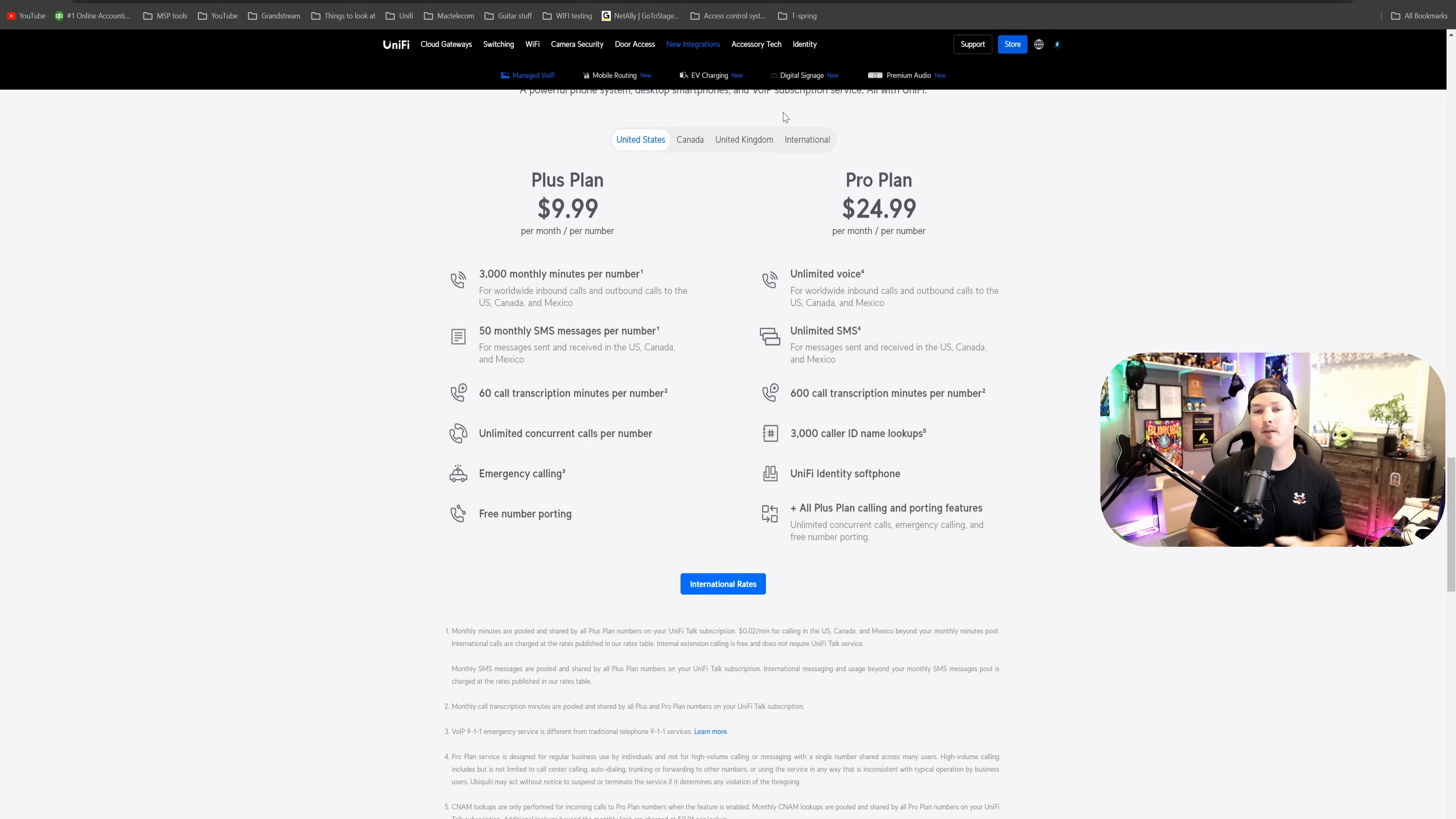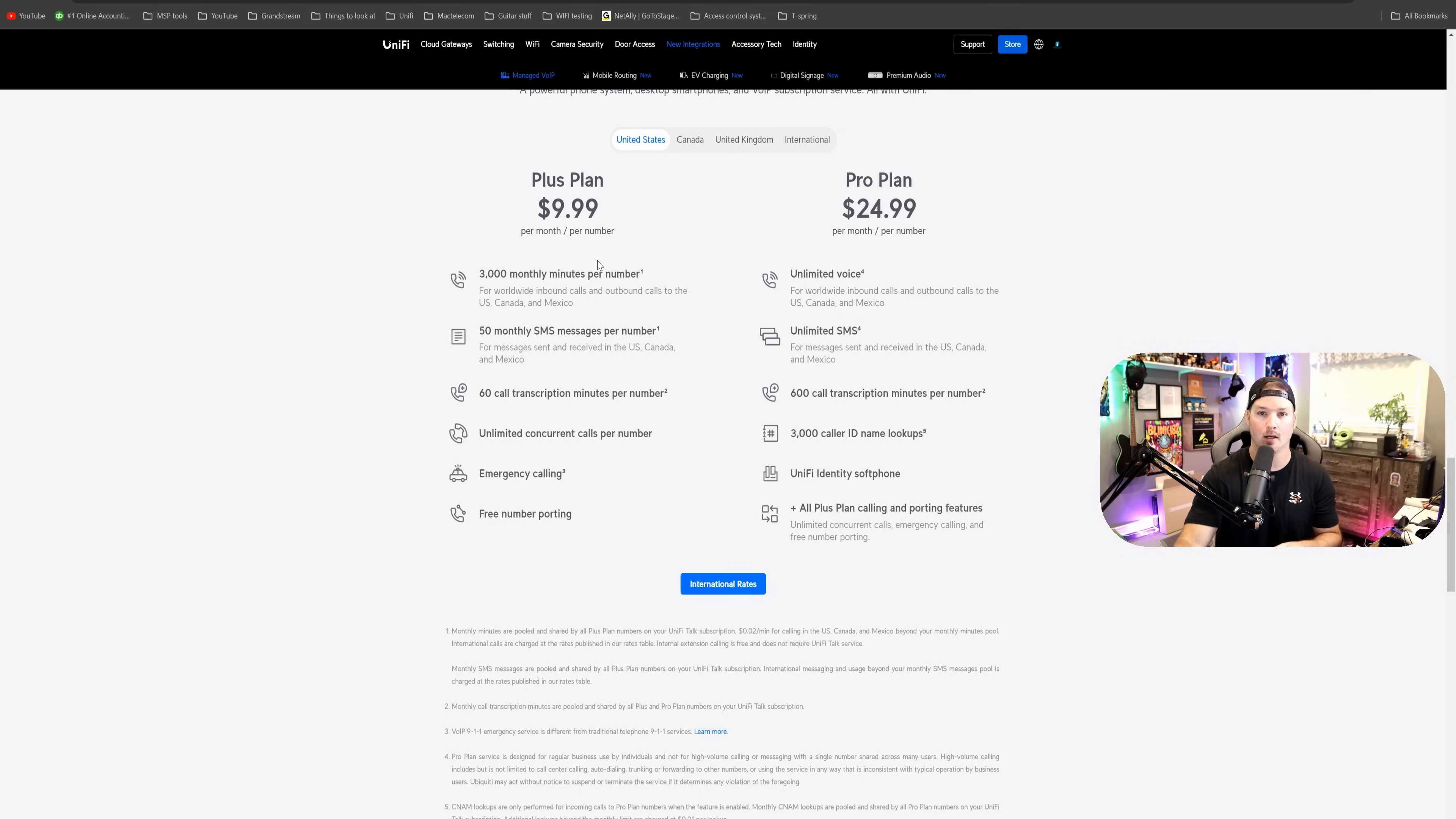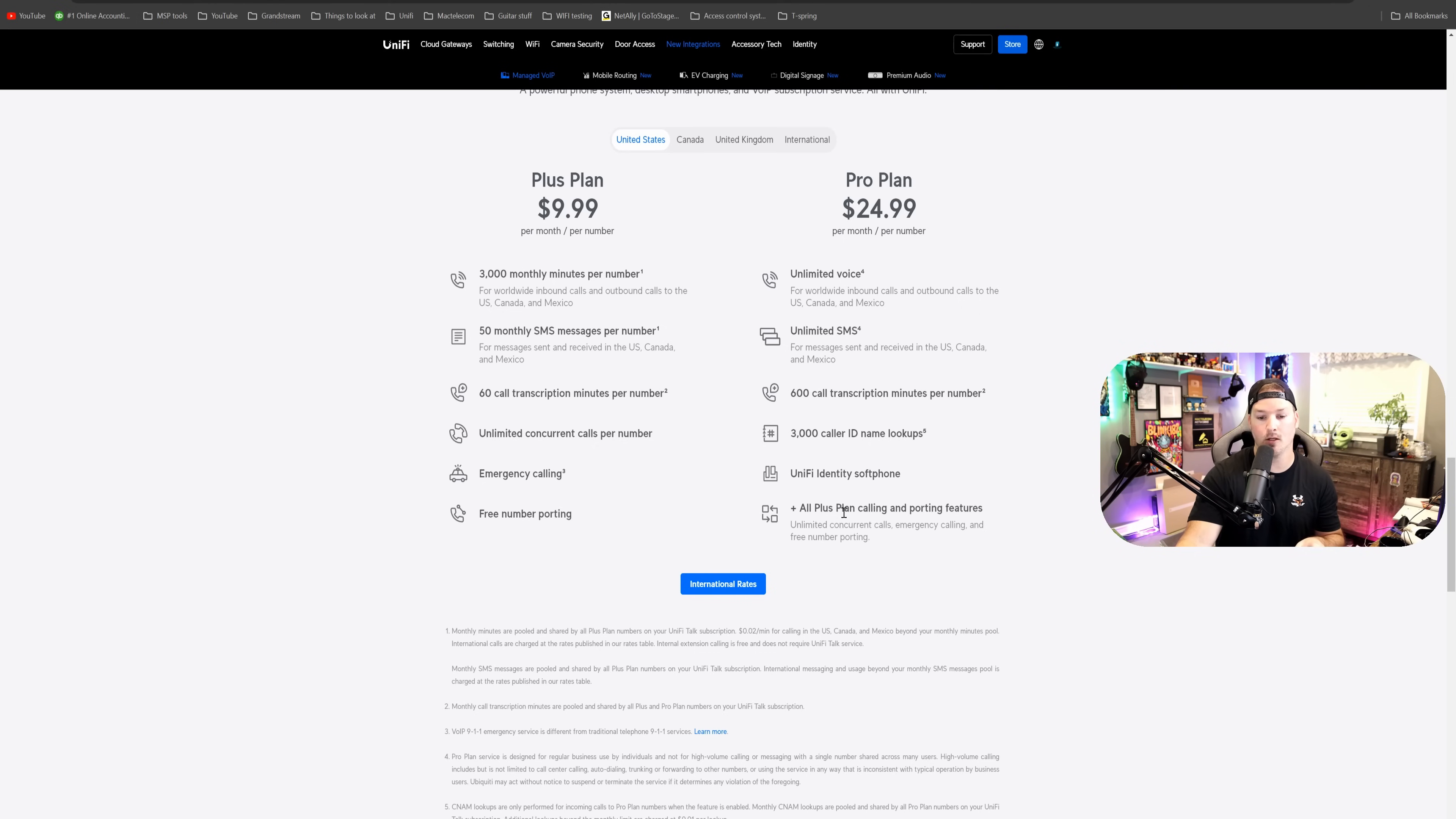Next up is UnifyTalk Application 3.3.2, which brings us the pro plan to Canada, which allows us the soft phone, which is really great. We can see the pricing here. This is for the United States. So the plus plan is $9.99, and the pro plan is $24.99. The pro plan includes unlimited minutes, unlimited SMS, 600 call transcriptions minutes per number. We have 3,000 caller ID lookups. We have UnifyIdentity soft phone. And then it says all plus plan calling and porting features.